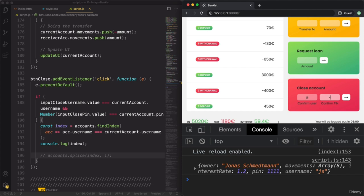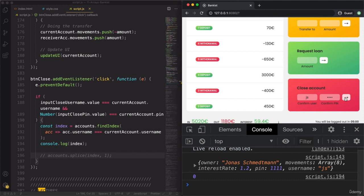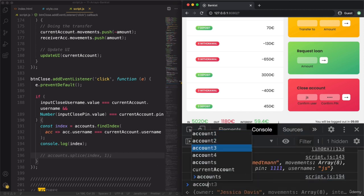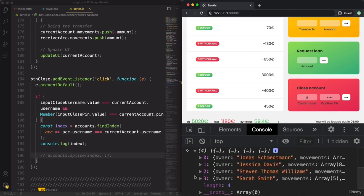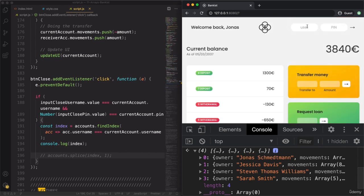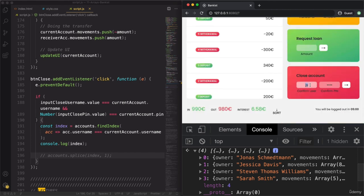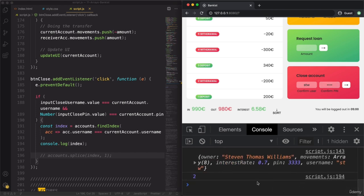With the correct user and pin — we get the index number of the 'js' account in the accounts array. Looking at the array, the Jonas one is number zero. If we log in as Steven (stw, 3333) and confirm with stw and 3333, the result should be element number two — zero, one, two — and that is correct. So our splice would now delete the user.